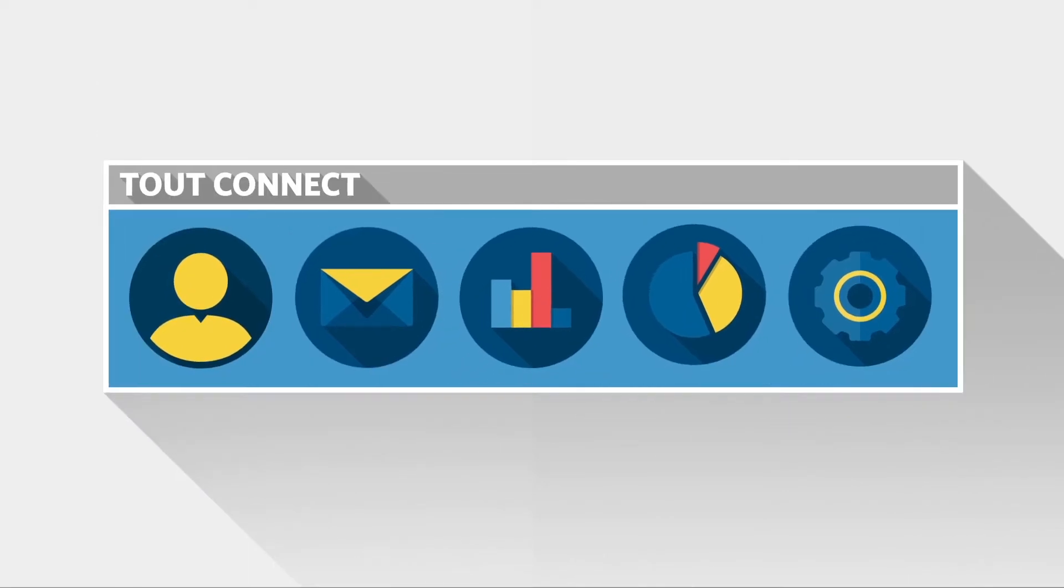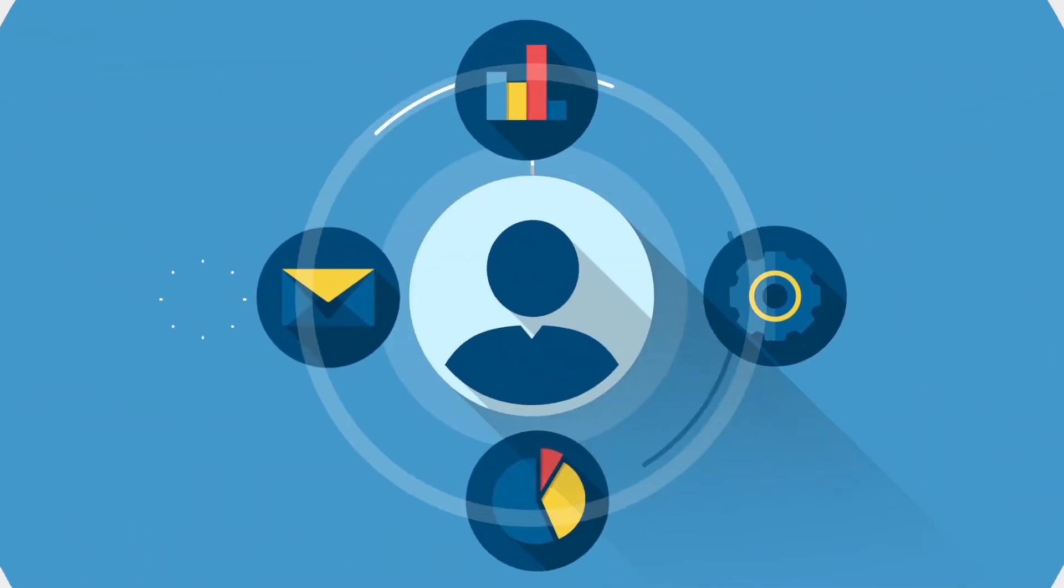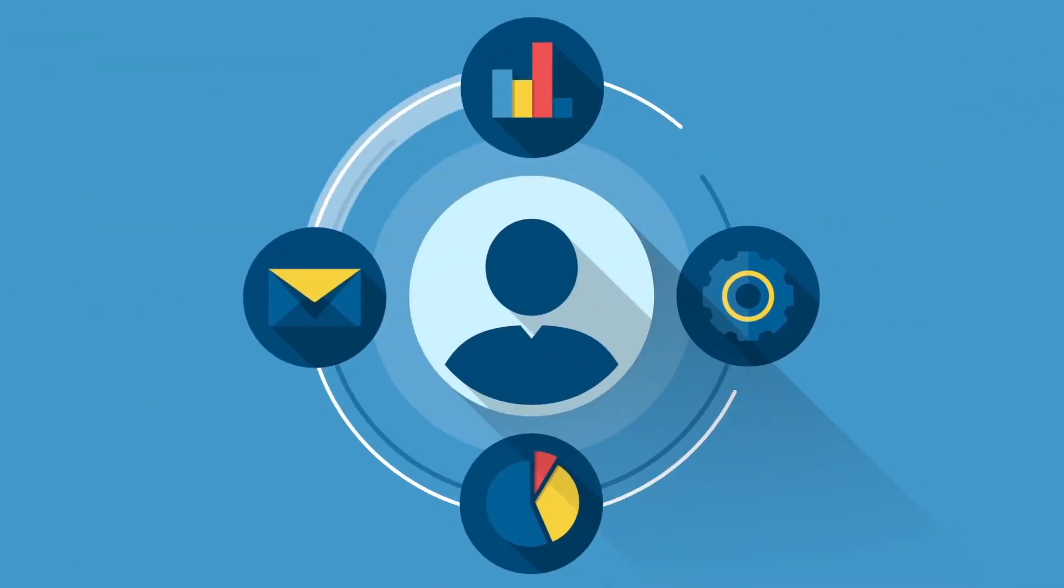ToutConnect bridges that gap between contact data in CRM and engagement data on each contact.